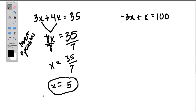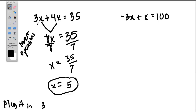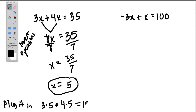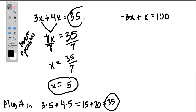Now, if you're totally feeling lost and can't figure out if this is right, what you can do is take this value and plug it in. Plugging a value in means instead of writing x, write this number. So we have 3 times x — well, x is 5 — so 3 times 5 plus 4 times 5. If we're right, we should get 35. 3 times 5 is 15, plus 4 times 5 is 20, so we get 35. Because we got 35 and that's what it should equal, we know we're right.